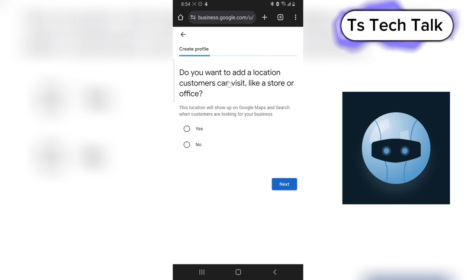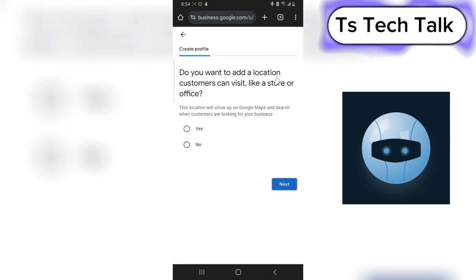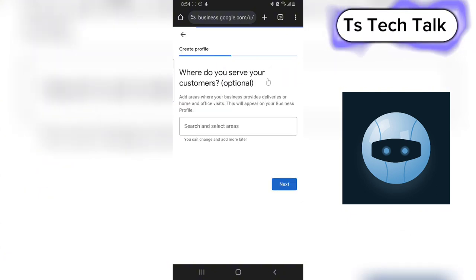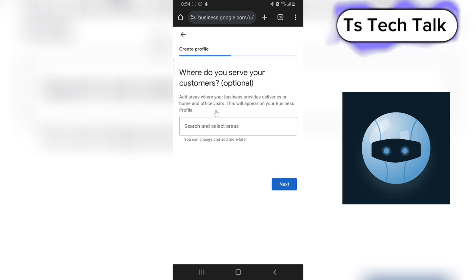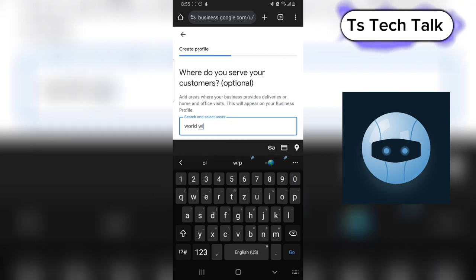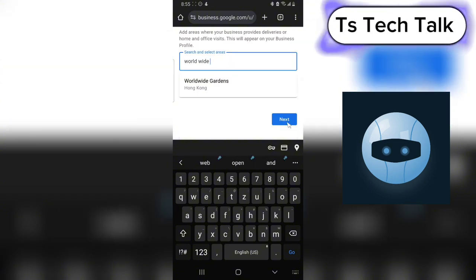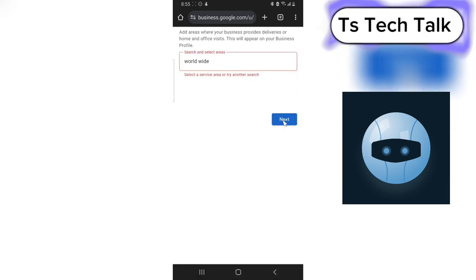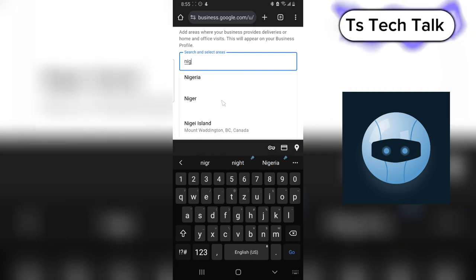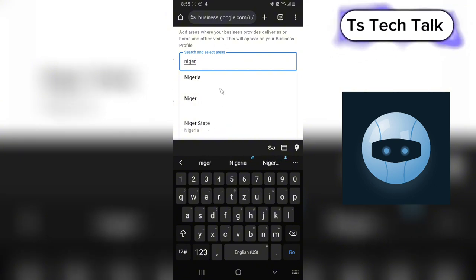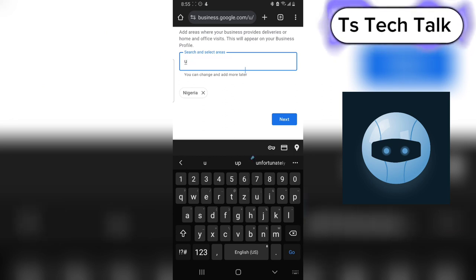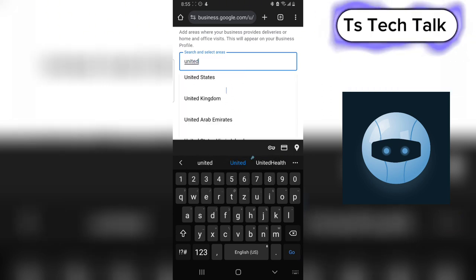The next page is self-explanatory. It says: do you want to add a location customers can visit, like a store or office? I don't want to do that, so I'll click No and then Next. But if you want people to visit, just say Yes. Then it asks where you serve your customers — this is optional. I can choose online or worldwide, but you actually have to pick a specific area, so I'm going to choose Nigeria.